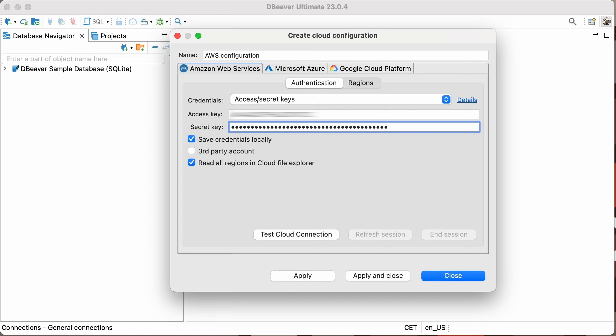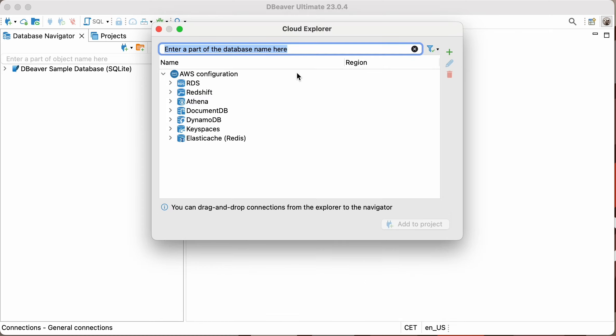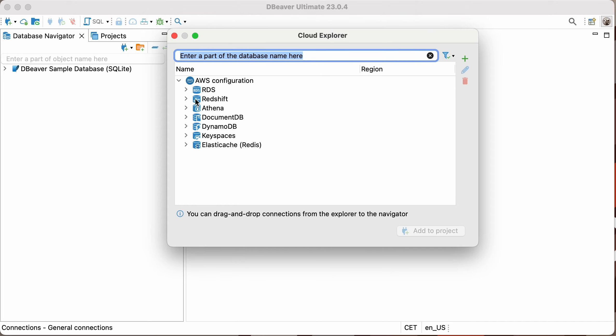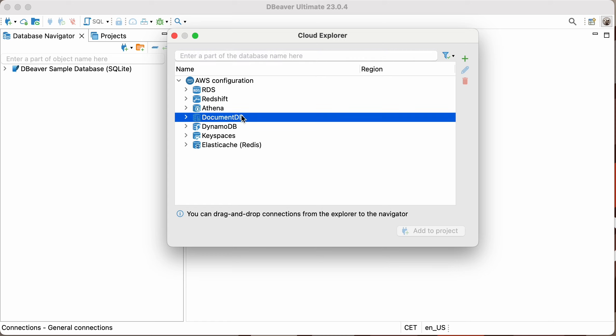After filling in all the fields, click on the Apply and Close button. Then, you'll see a list of all available databases, and you can select the ones you need. In our case, this is a DocumentDB database. To add it to the navigation tree, use the checkboxes or simply drag and drop your database into it.